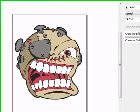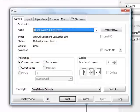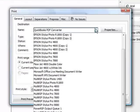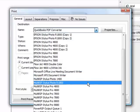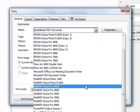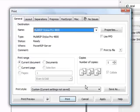In the print menu window, you'll notice a couple of things. The first thing you want to do is you want to choose the multi-rip stylish pro and then whatever your printer is. In this case, we'll use the 4800. Once you have that set up, you'll need to click on the separations tab up at the top.